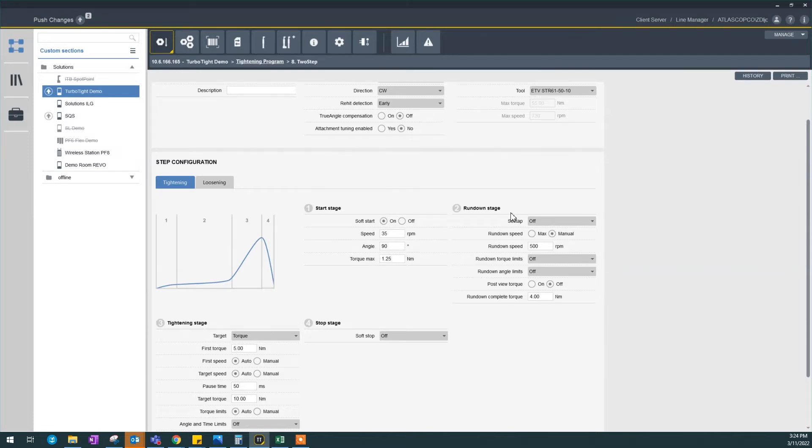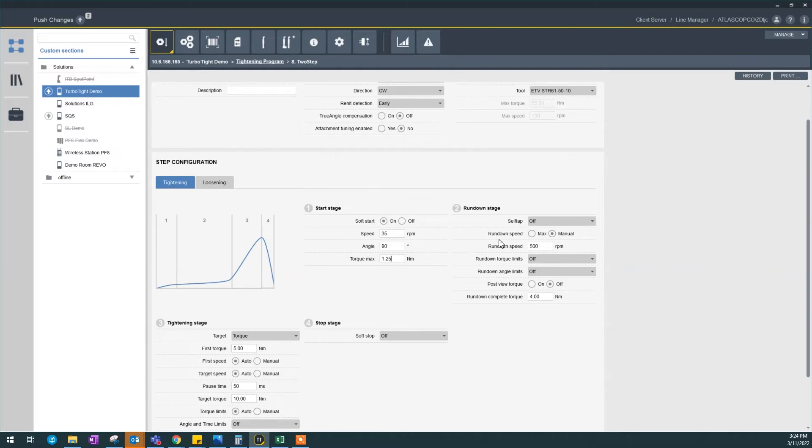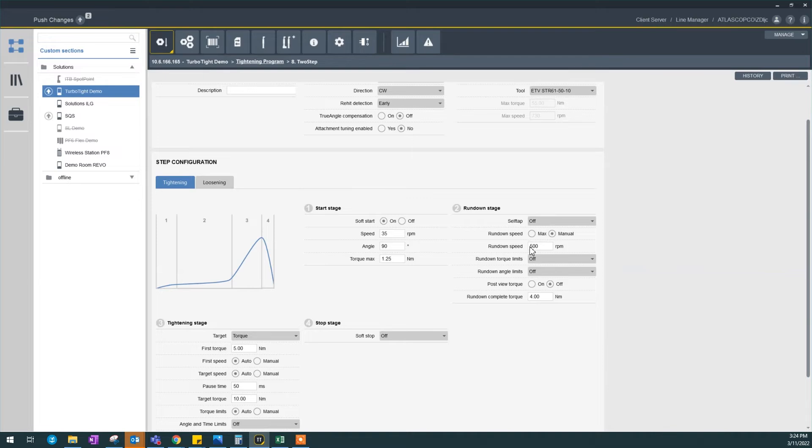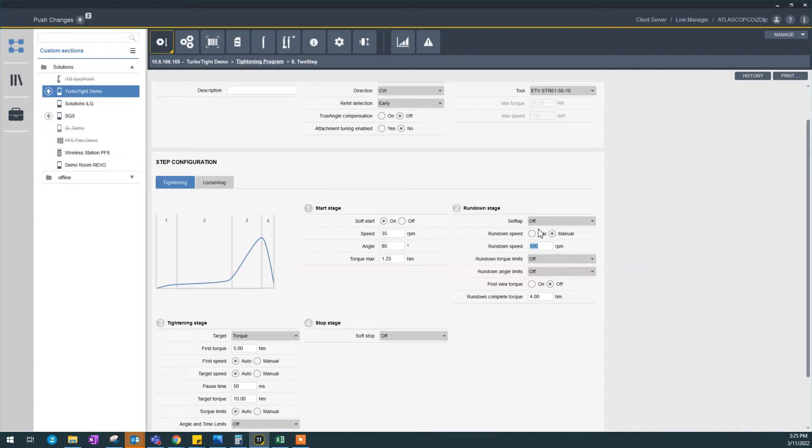Now on your rundown stage, you can set self-tapping if you have a self-tapping screw such as a plastic application. Rundown speed by default is going to be max, but I select manual and tone it down a little bit to 500 rpm, which is about 75 percent of the tool. We would recommend a lower speed because sometimes in a real world application you're on a medium joint or a harder joint, and running full speed could just overshoot the target.